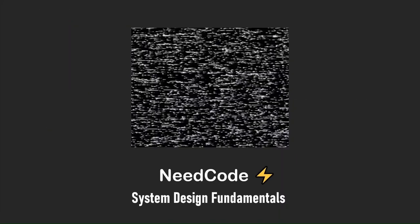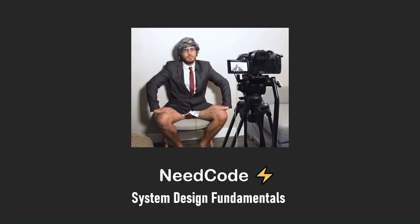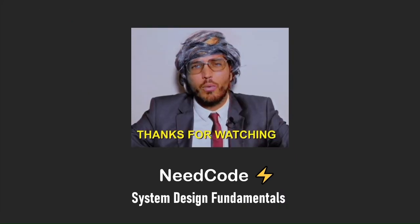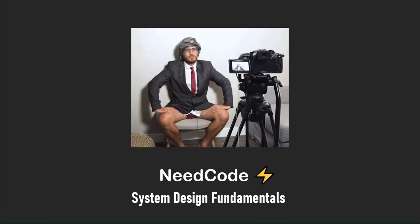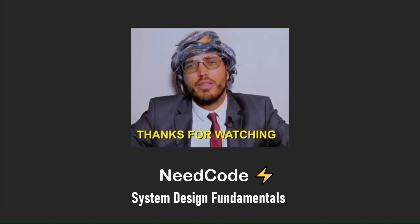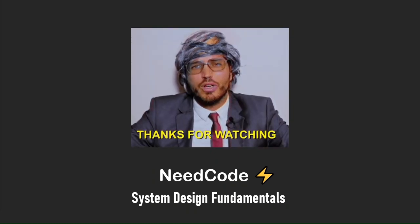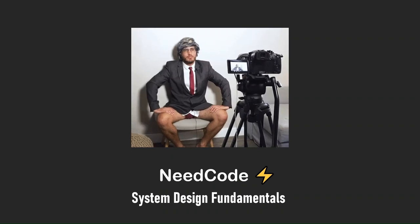That is it for today. Thanks for watching. If you like this type of content, don't forget to comment below. And I will see you around.